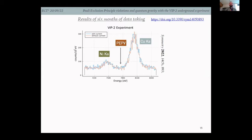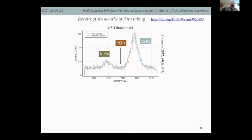After operating the experiment for six months, we obtained our data. This spectrum, recently published in Symmetry, shows the copper K-alpha line. The Nickel line is also visible. The PEP violation signal would appear at 7.7 keV — about right here — but statistical analysis is performed to assess the degree of exclusion.